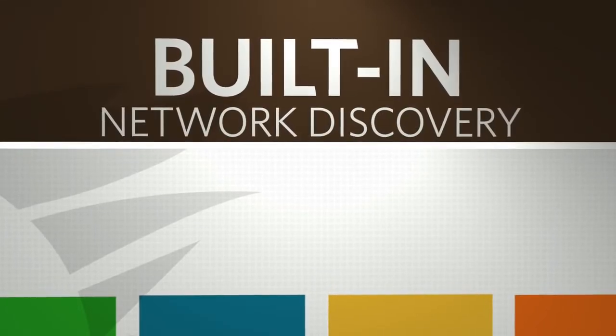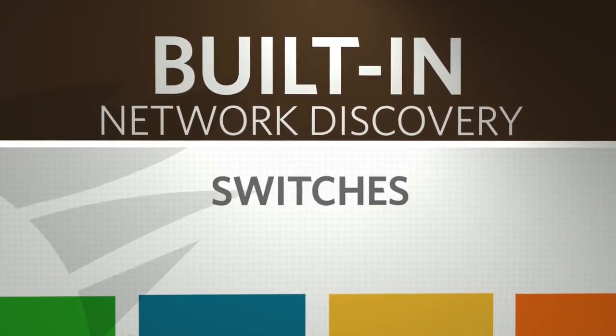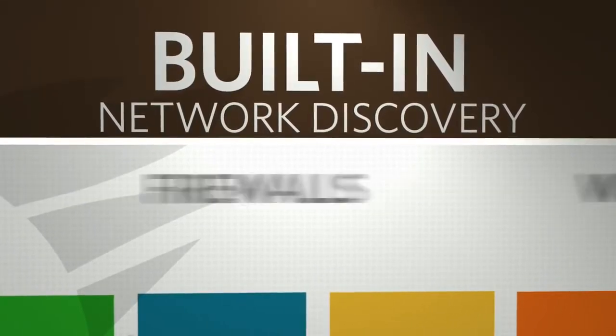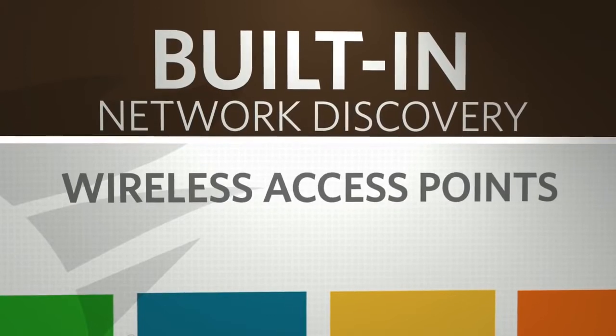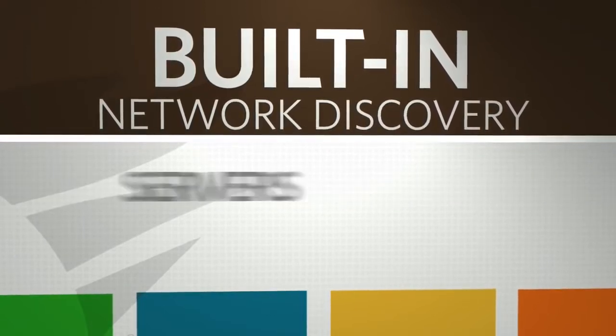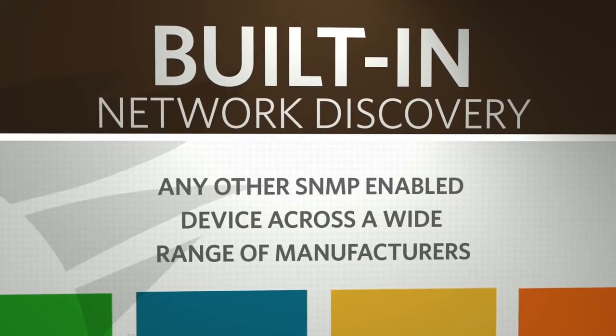When you first install NPM, the built-in network discovery will dynamically discover switches, routers, firewalls, wireless access points, servers, or any other SNMP-enabled device across a wide range of manufacturers.